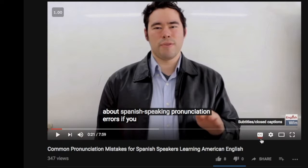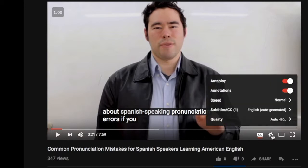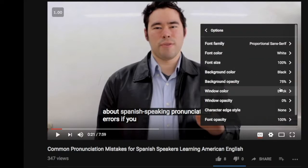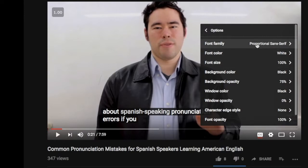So you can also click on this gear — it says Settings, but it'll say something different in your language. You click on it and we have subtitles in English. So you can change it and click on Options here, and you can change a whole bunch of things about how your fonts show up.